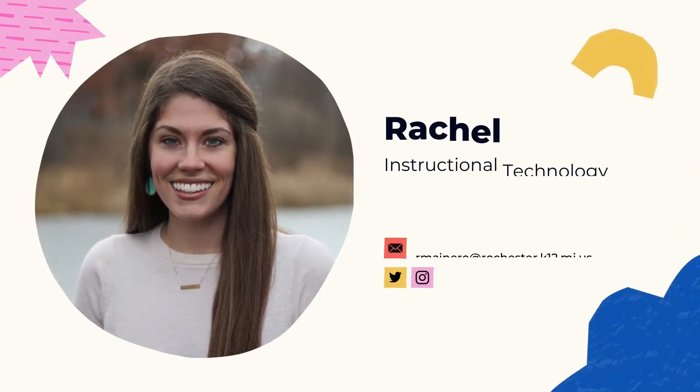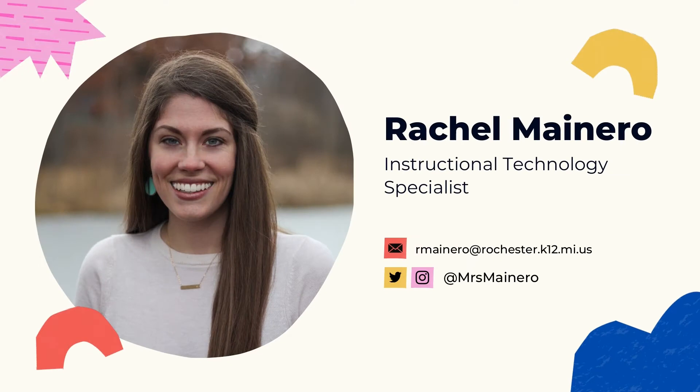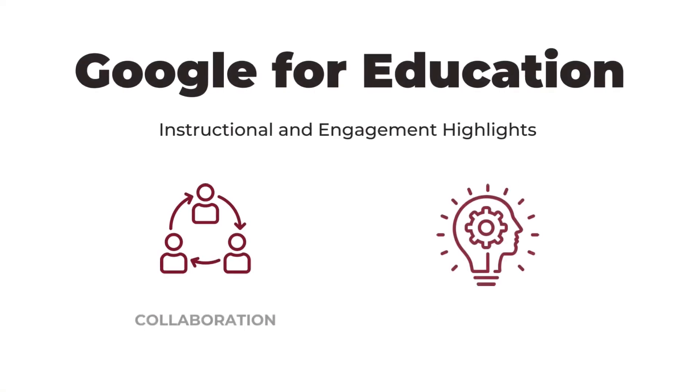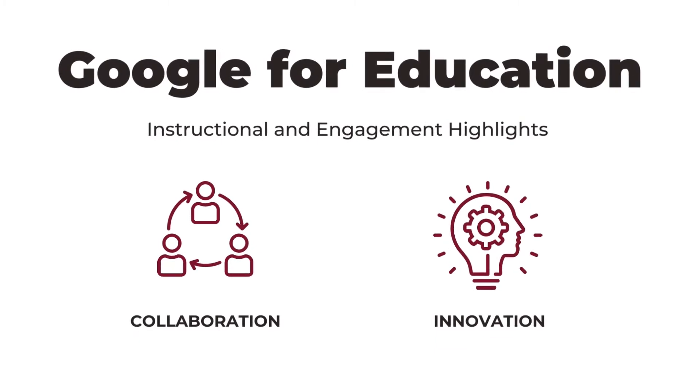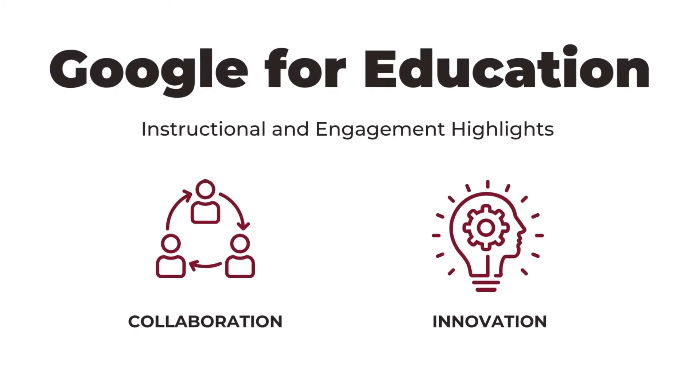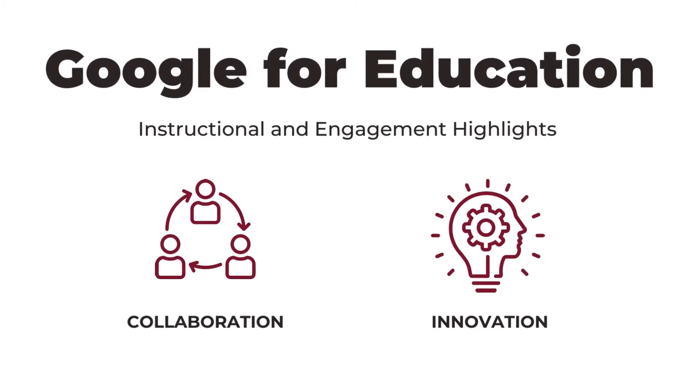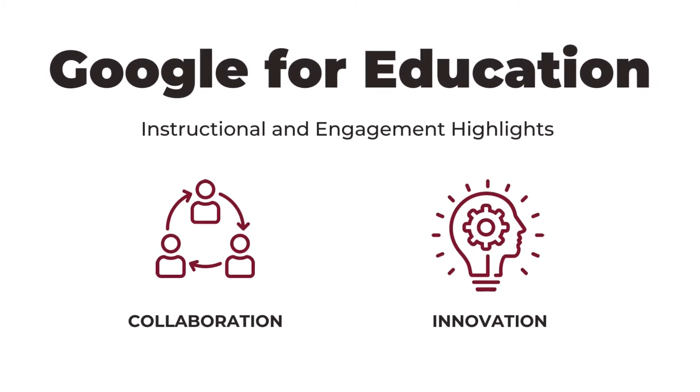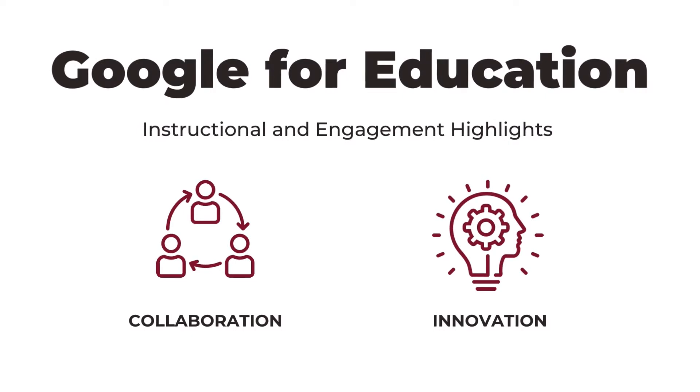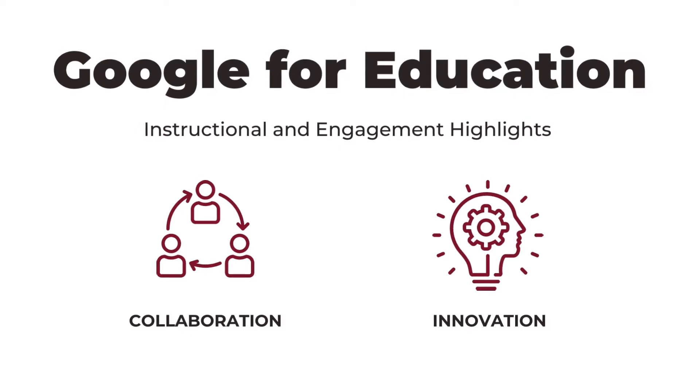Hi everyone, I'm Rachel Monero, Instructional Technology Specialist at Rochester Community Schools. In this series on Google for Education Instructional and Engagement Highlights, I'm excited to share with you how you can use Google applications in innovative and collaborative ways.